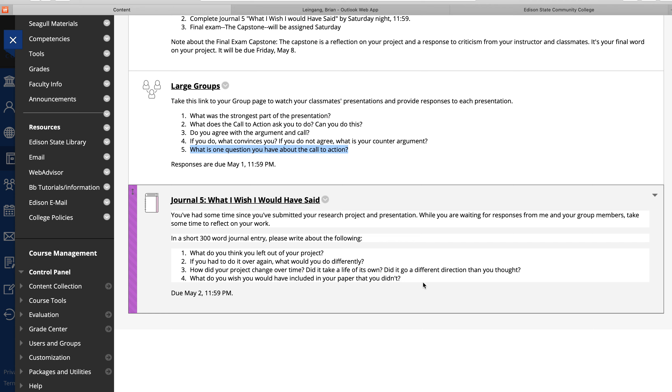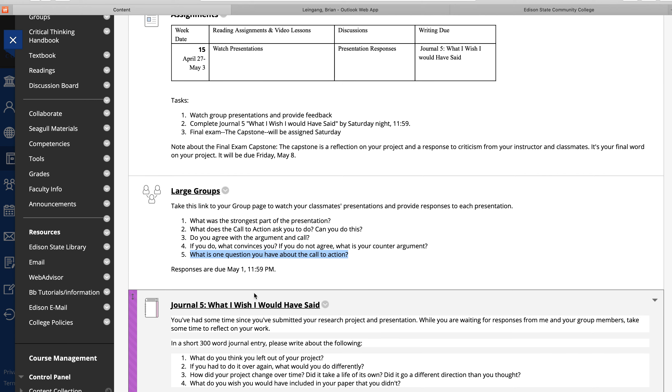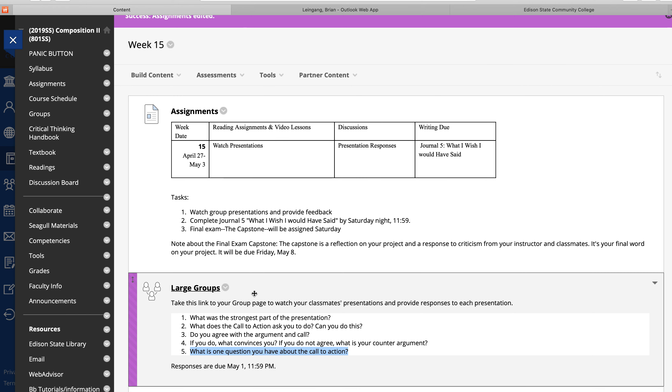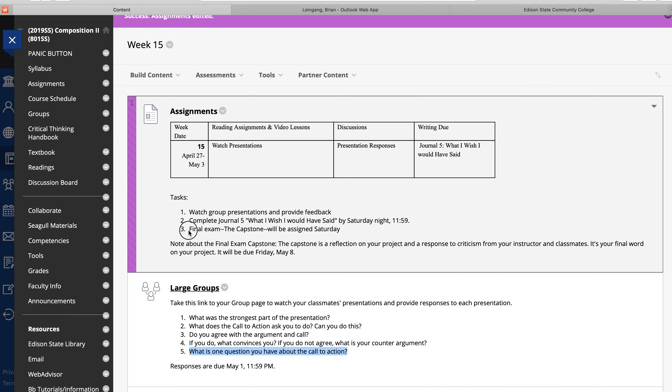So four questions: What do you think you left out of your project? If you have to do it over again, what would you do differently? How did your project change over time? Did it take a life of its own? Did it go in a different direction or did you kind of keep it in check? Those are interesting questions to think about. And what do you wish you would have included in your paper that you didn't?